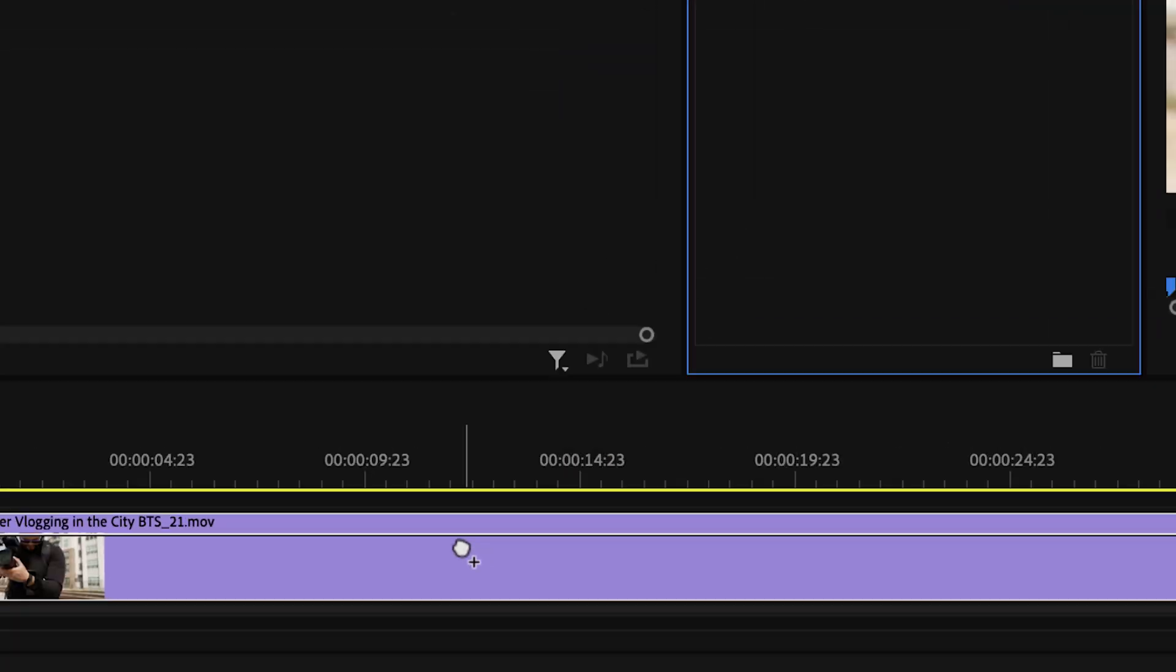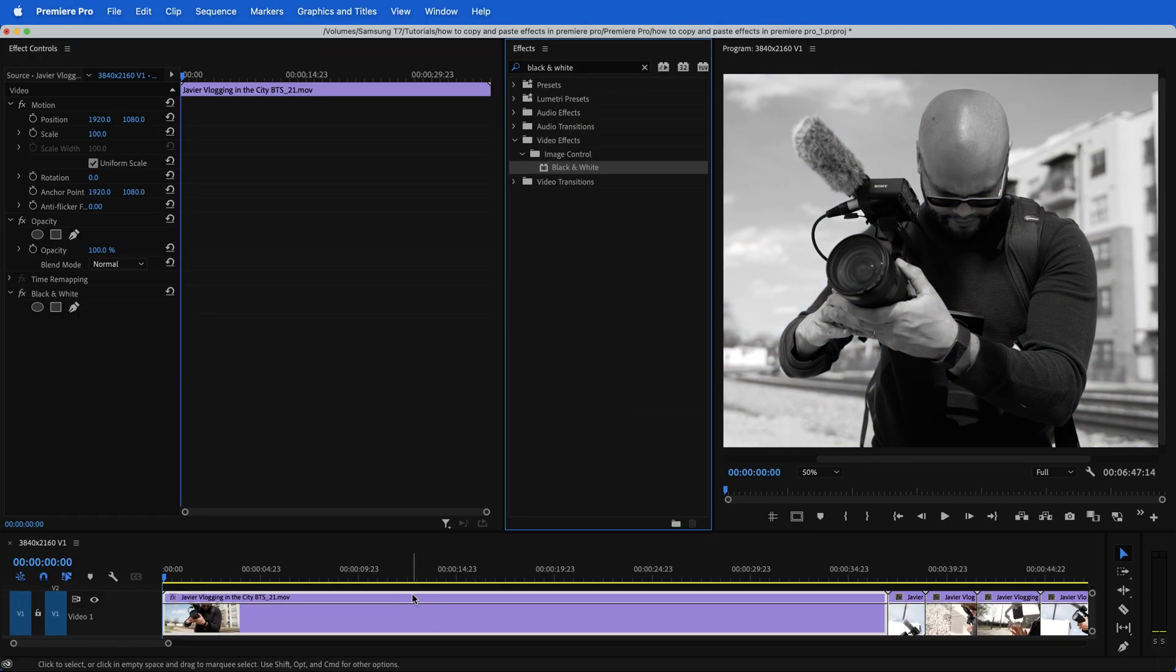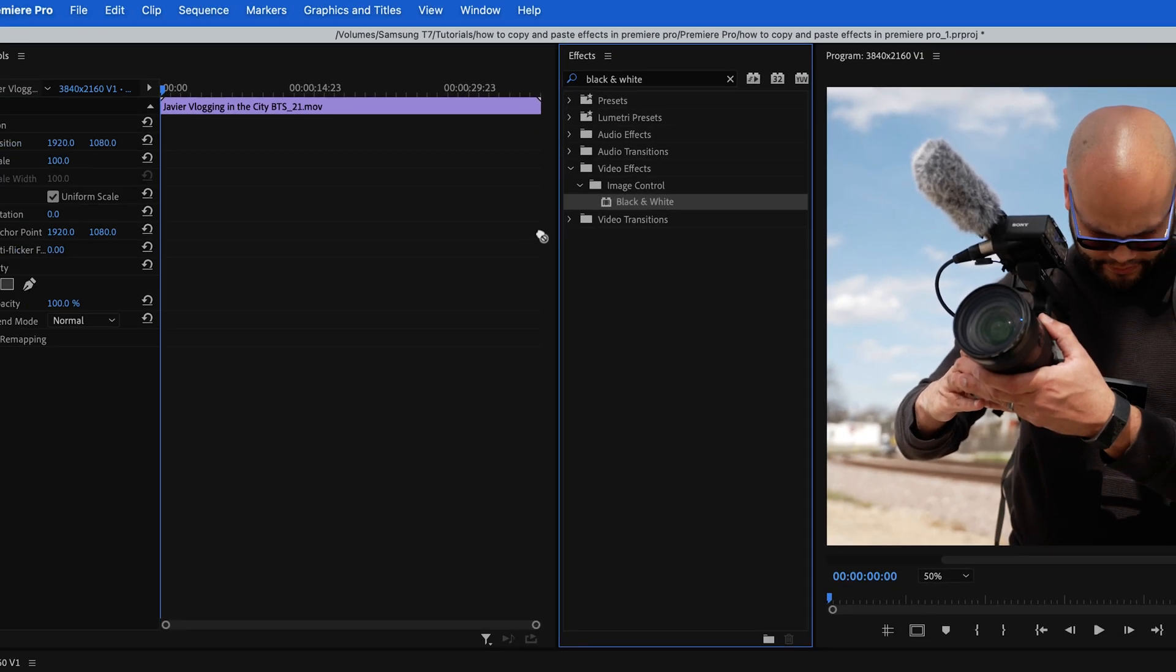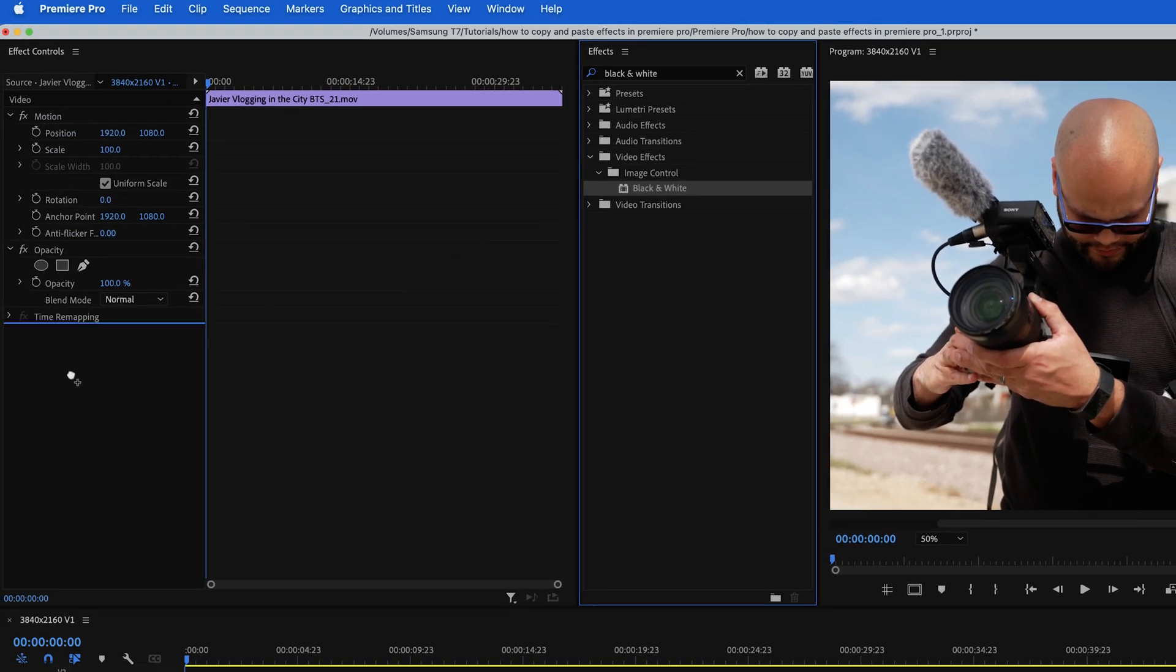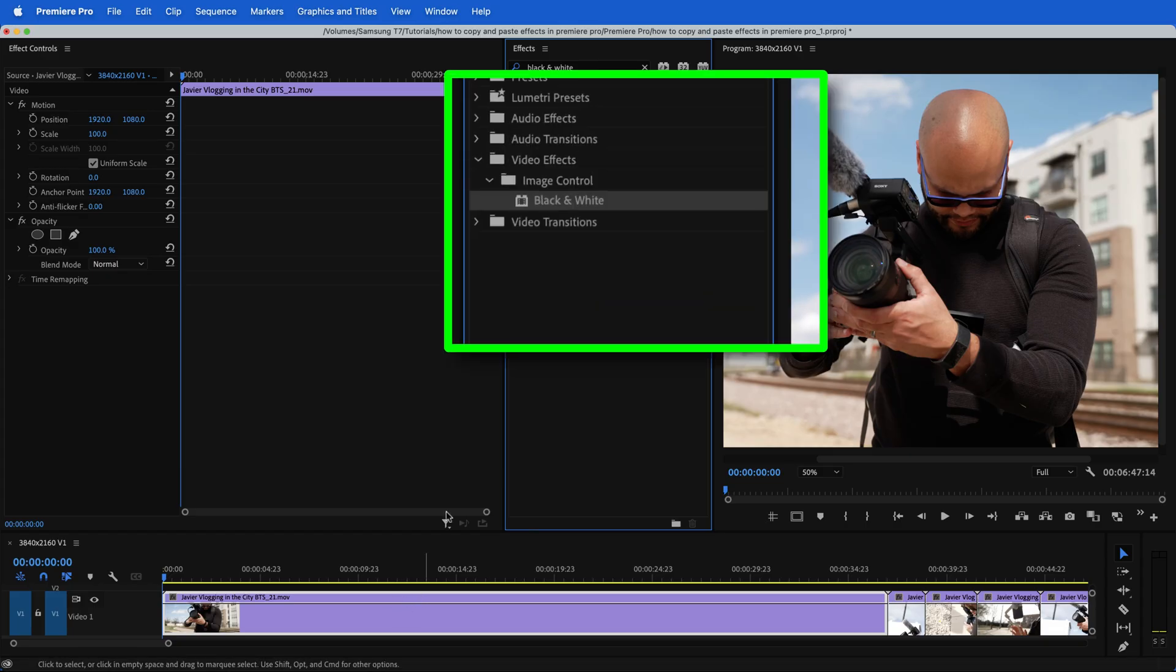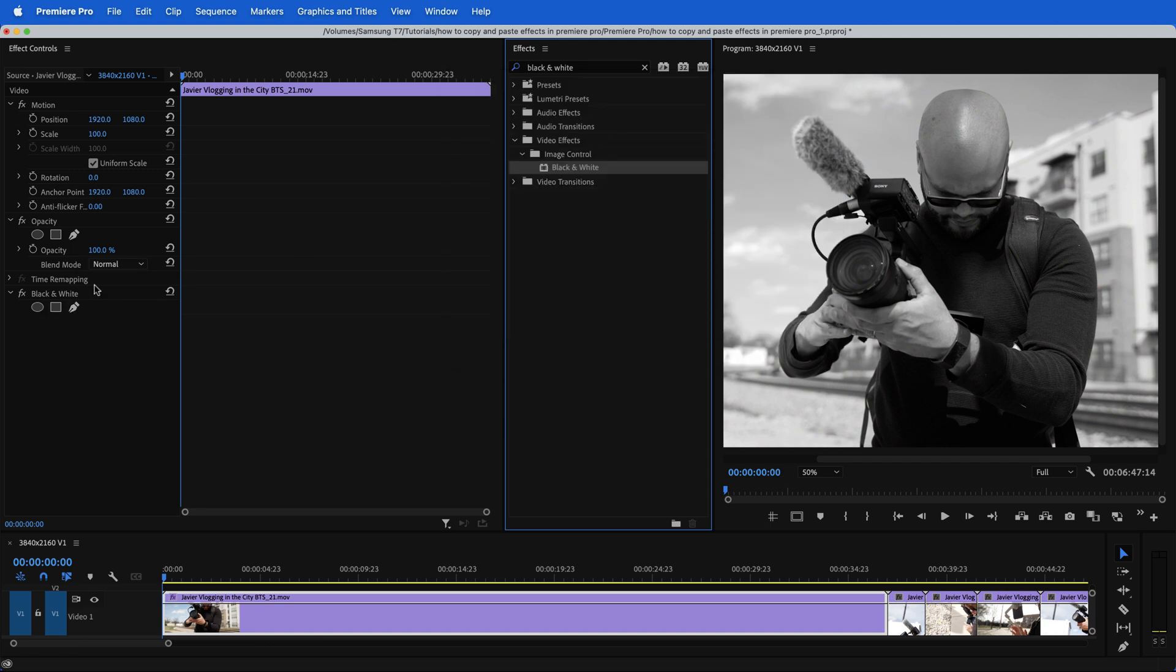First, you can click and drag your effect onto the clip. Second, you can click and drag the effect from the effects window into your effects controls window of the clip. And third and probably the quickest way is with your clip highlighted, just double click the effect and it will automatically apply the effect here.